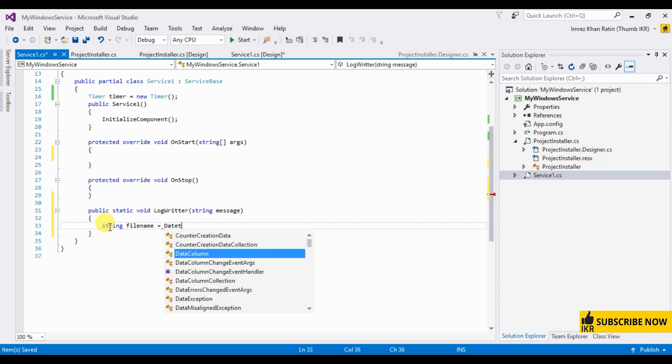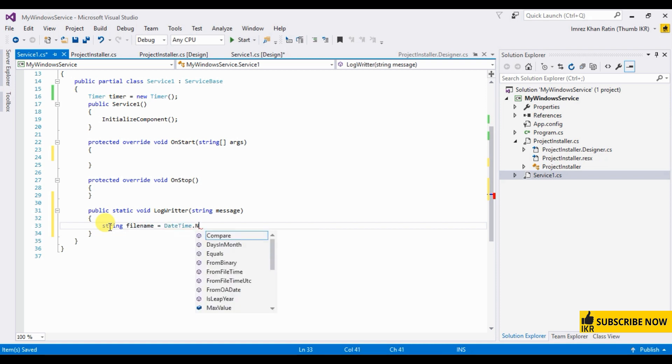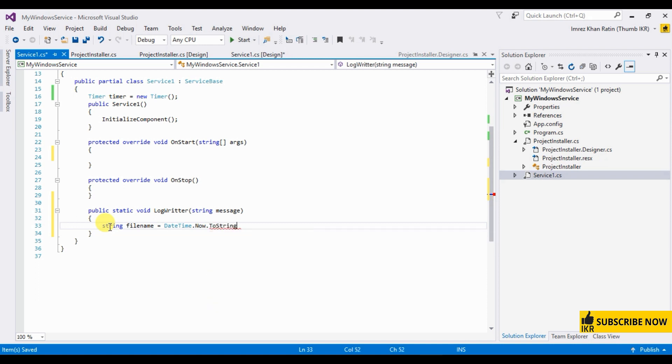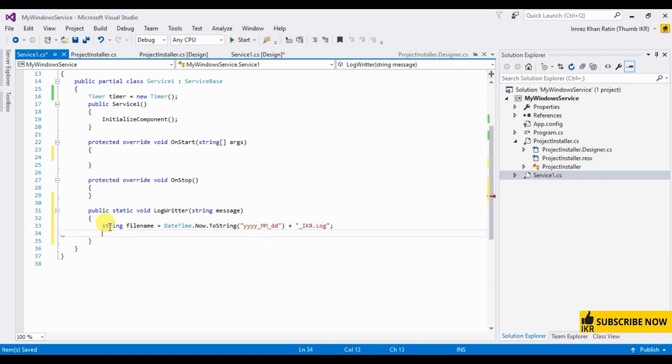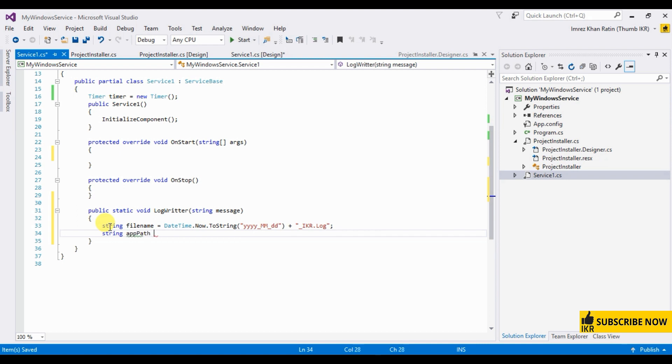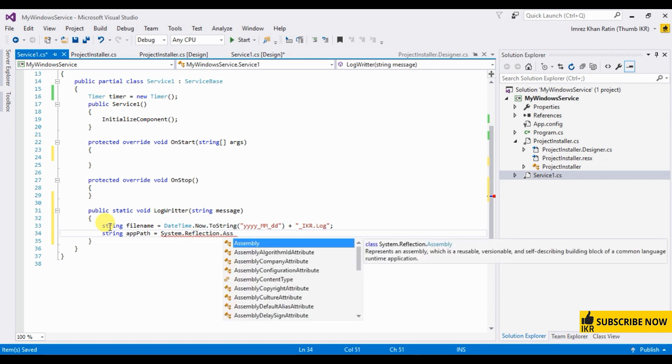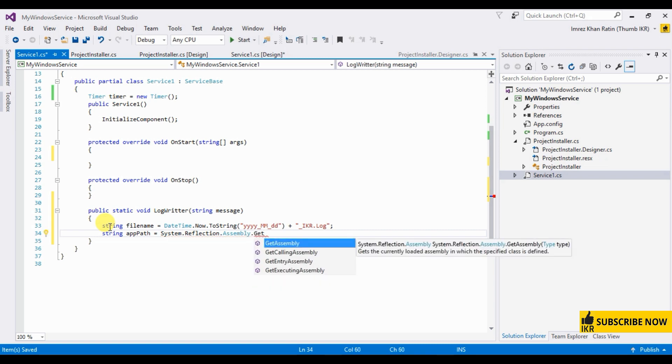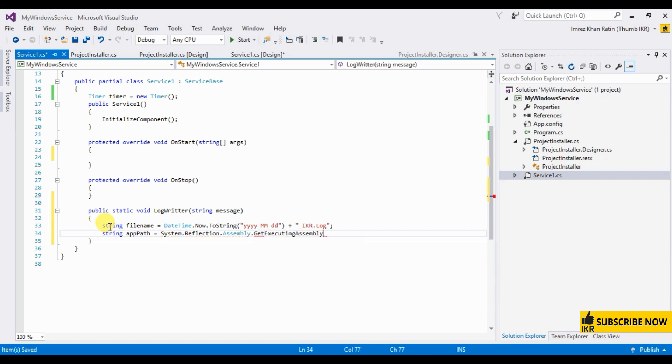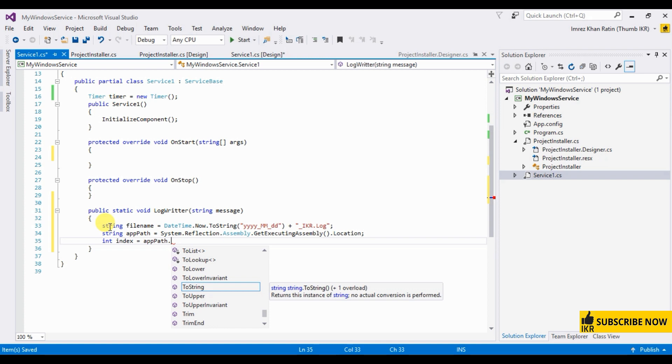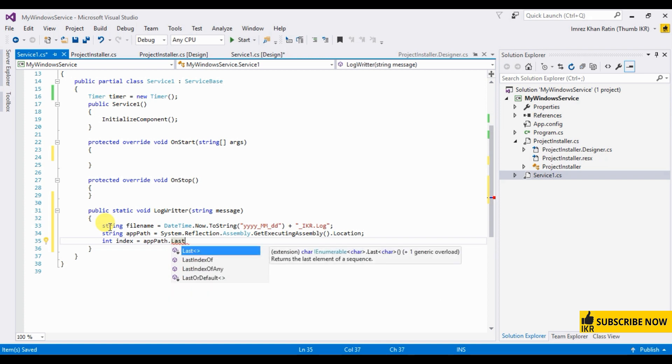Filename, will be datetime dot now, to string, format. Plus, say, ikmr.log. Fpath system, reflection, assembly, get location, index equal fpath last index of.